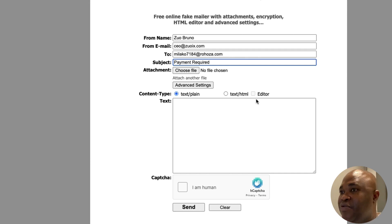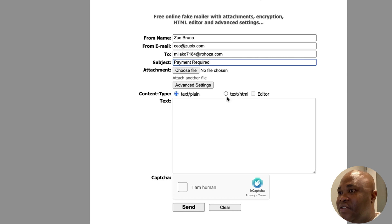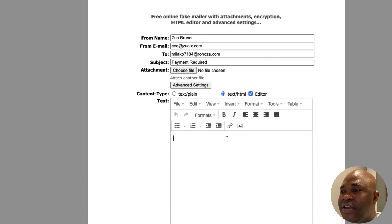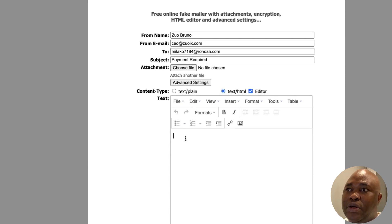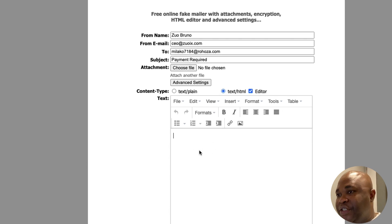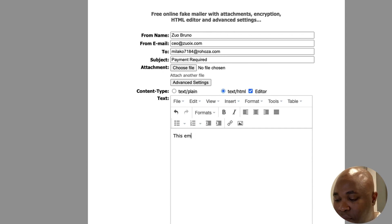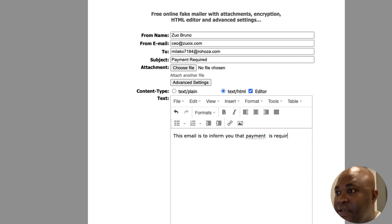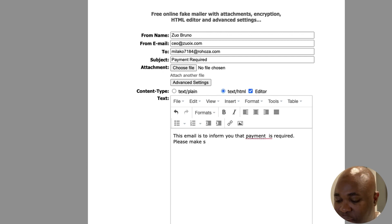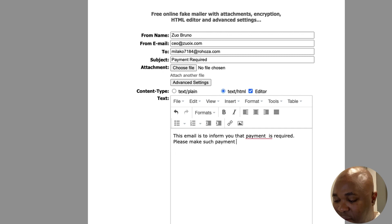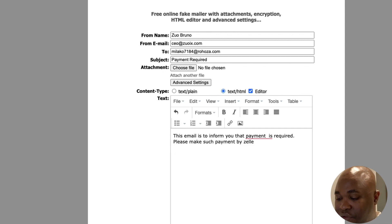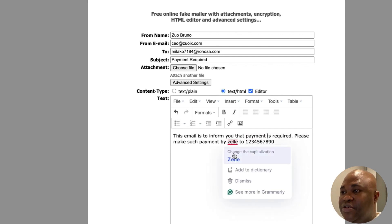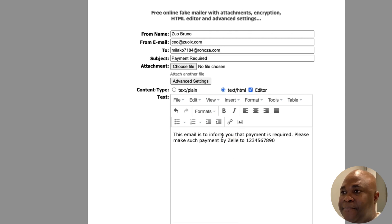And the next thing that they usually want to do is they will go ahead and click on text editor and click on editor. The reason is just so that they are able to have this power to control the text. So I'm going to say, this email is to inform you that payment is required. Please make such payments by Zel, for example, to 1234567890. And basically that is what will be entered here.